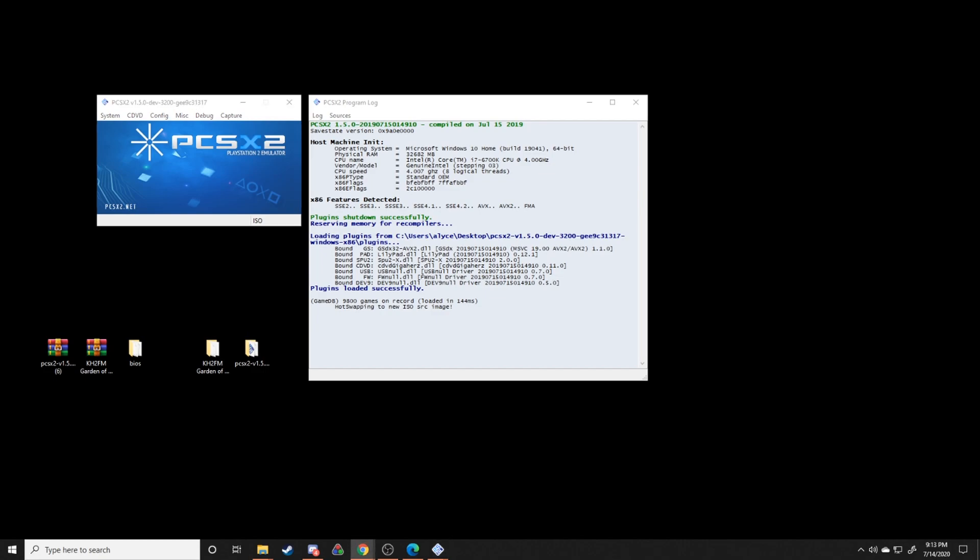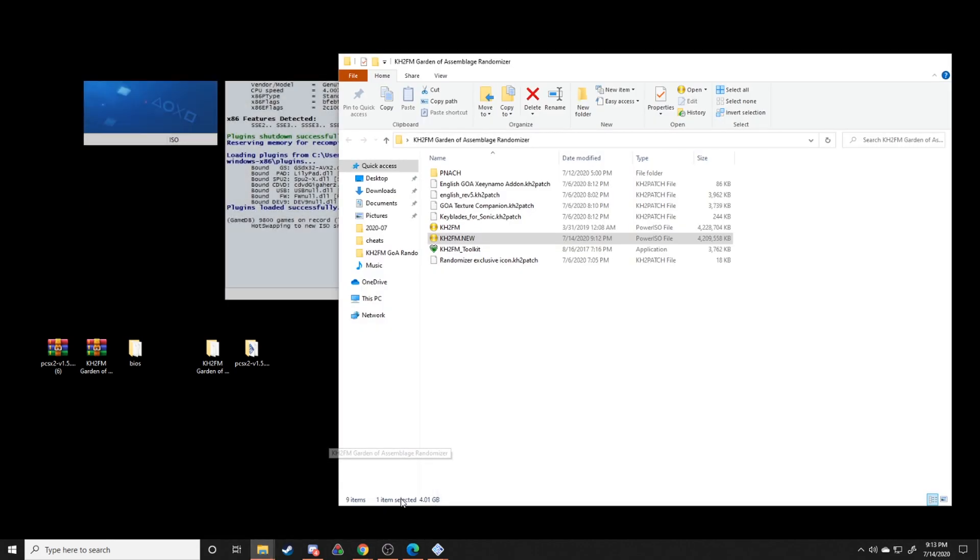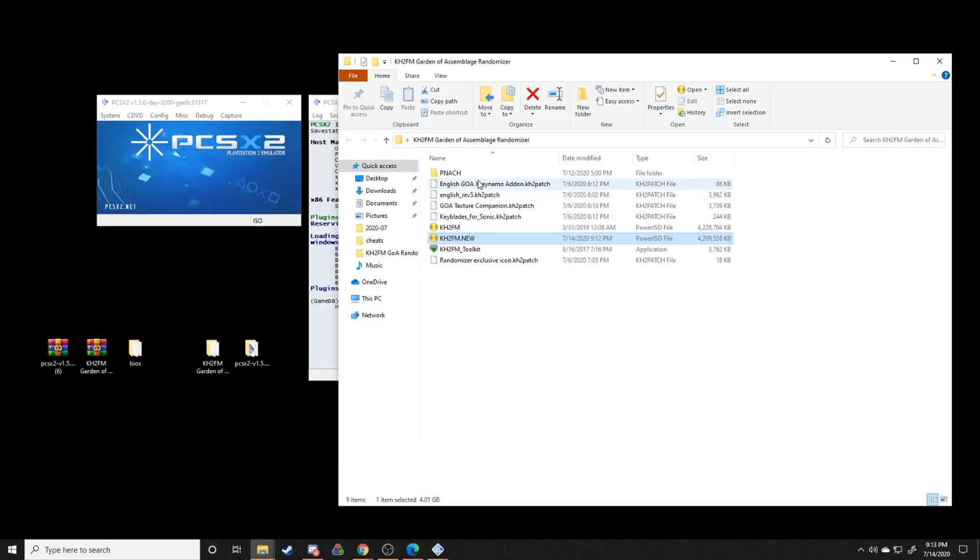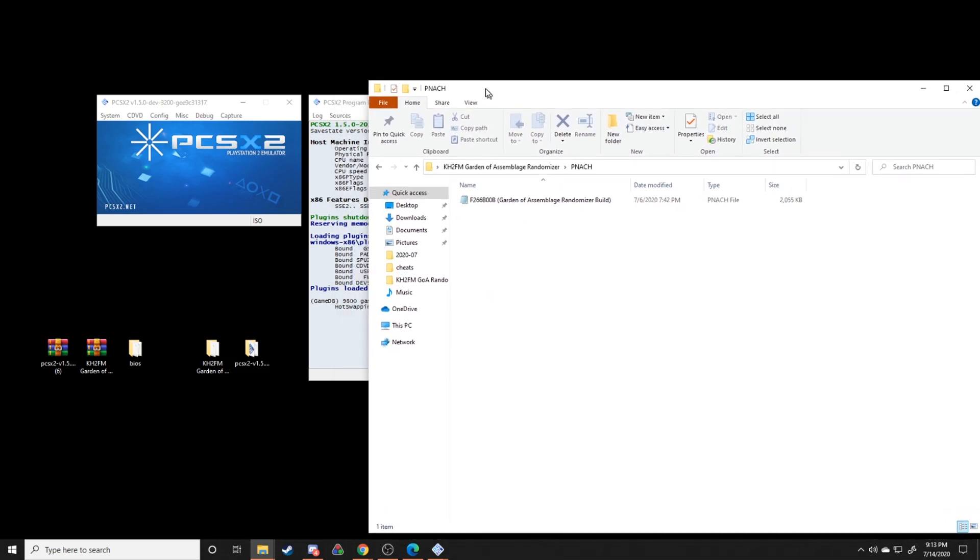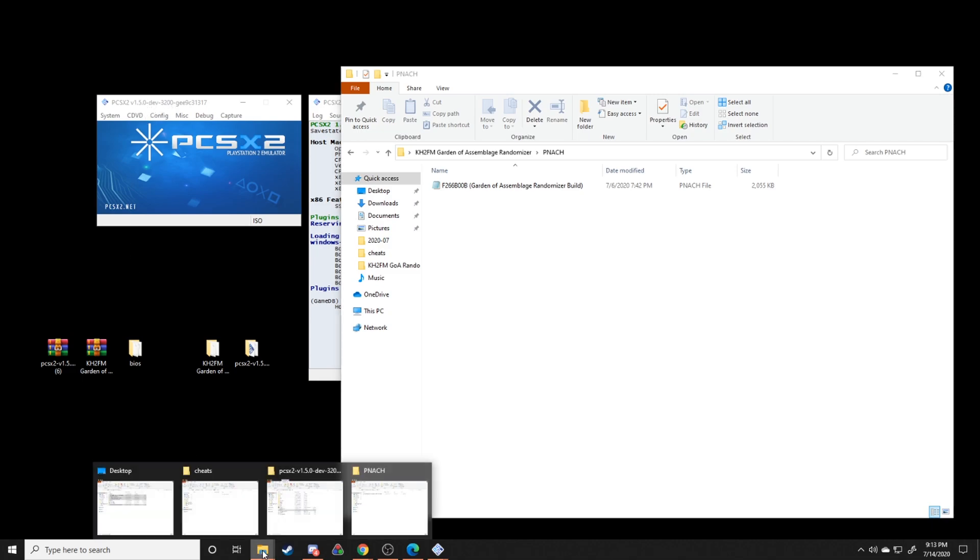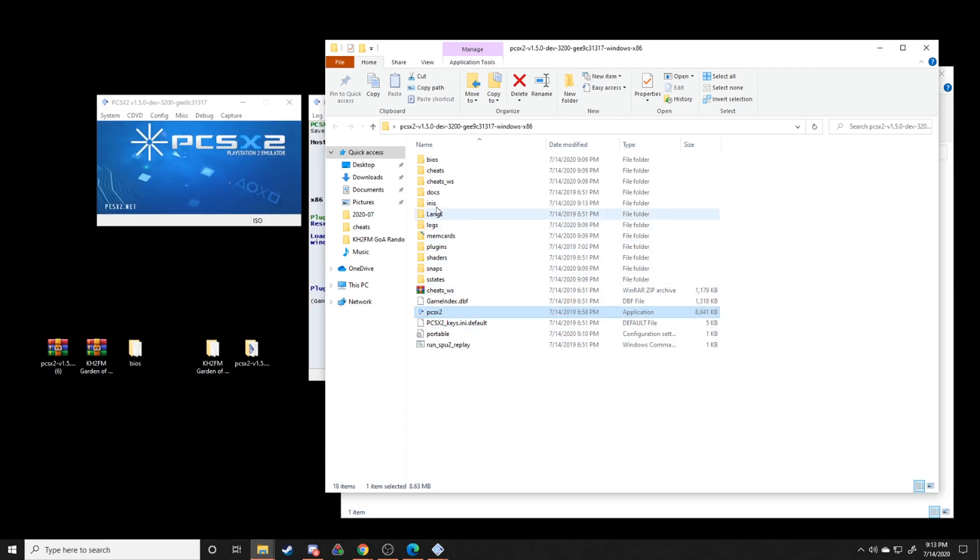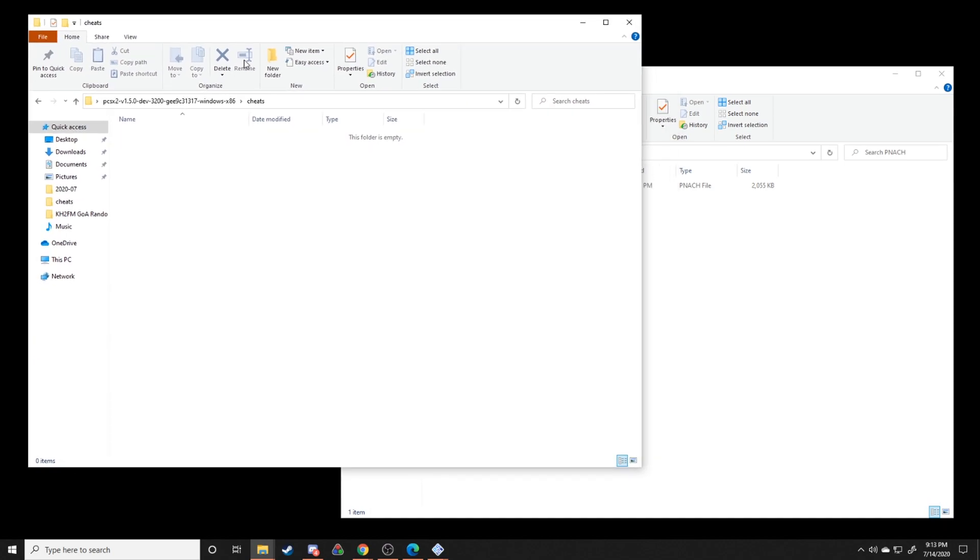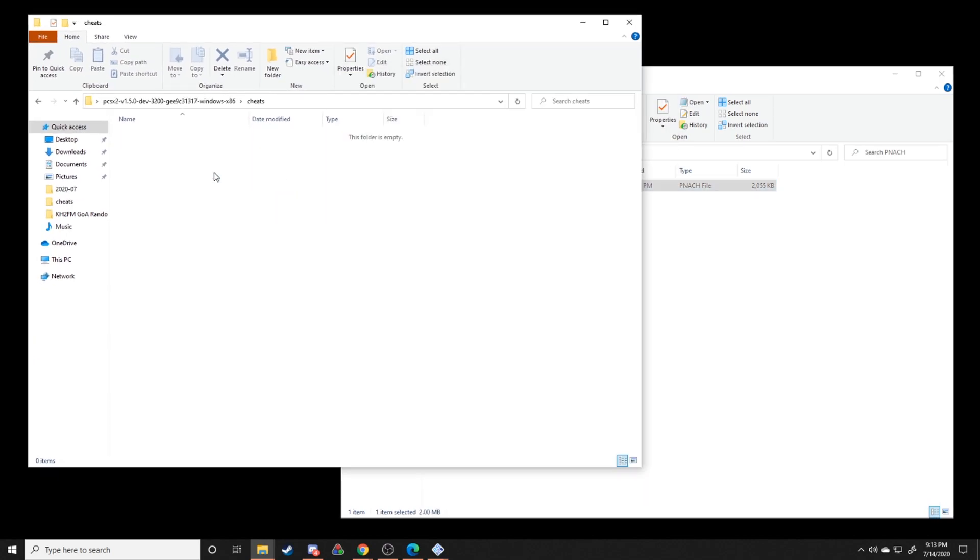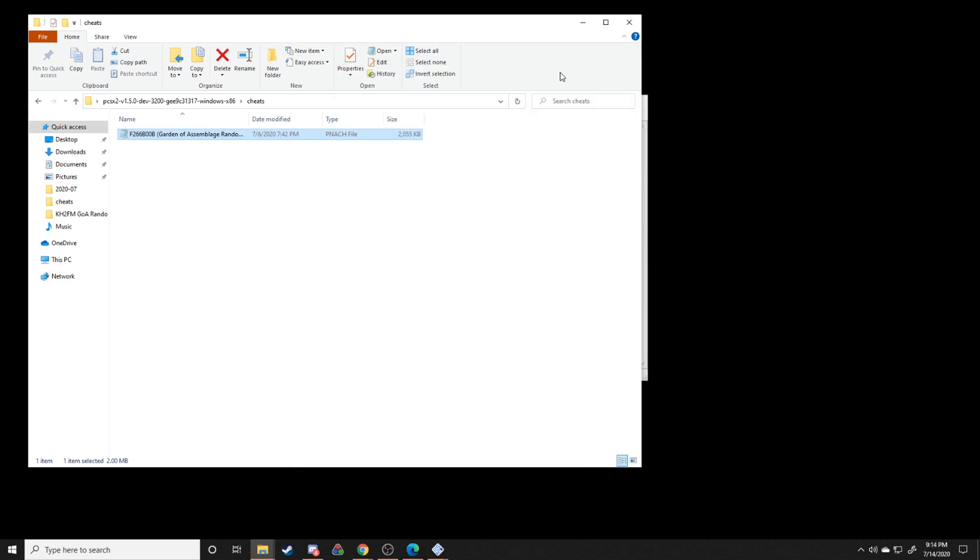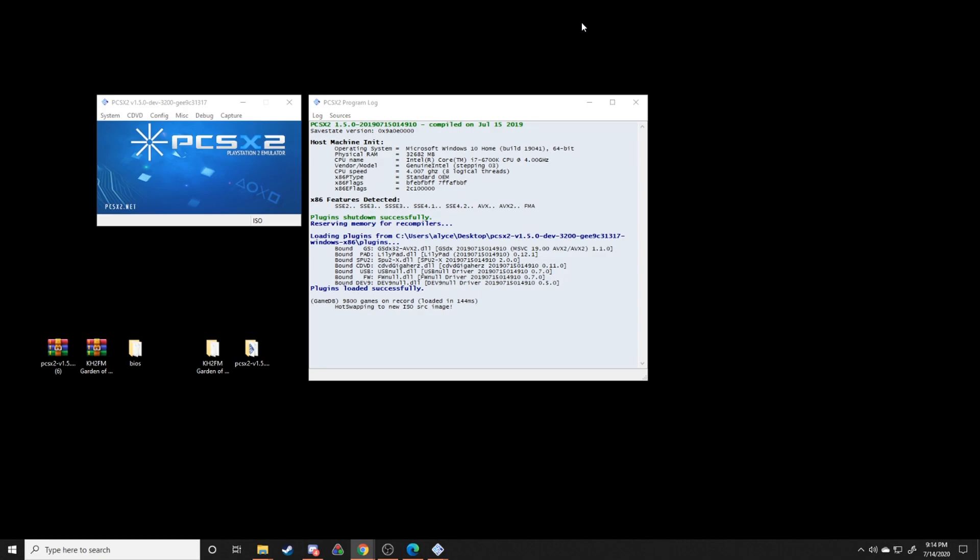The next thing we're going to do is we're going to go back to our folder with all our patch and cheat files, and we're going to take this cheat file and we're going to throw it into the cheats folder of our dev version of PCSX2. So wherever we opened PCSX2, it's going to have a cheats folder right here. I'm going to click that and we're going to just drag and drop it right in. So that way when the game enables cheats, it'll draw from this particular panache file and that should set up everything correctly.